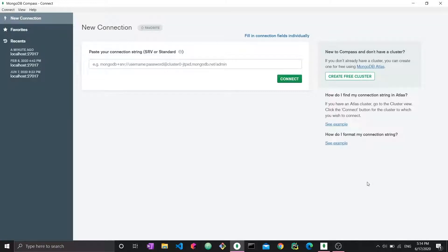Hi everyone and welcome to this video on a MongoDB tutorial. In this tutorial we will specifically tackle the update of MongoDB data, so we will learn how to update different data, how to set different values, and we'll cover everything in a minute.